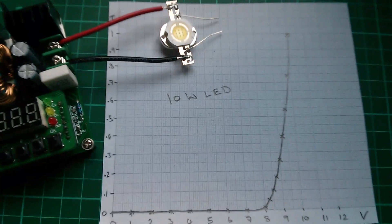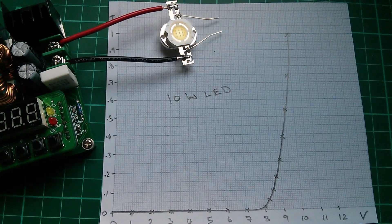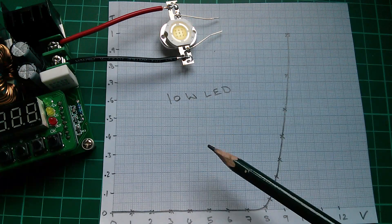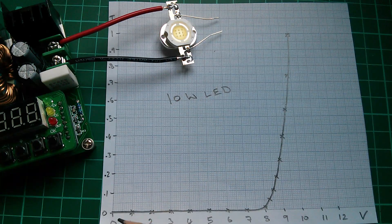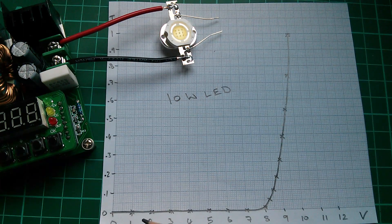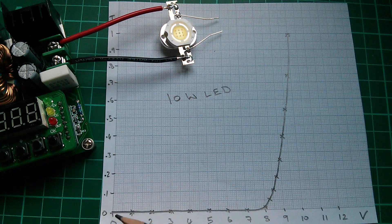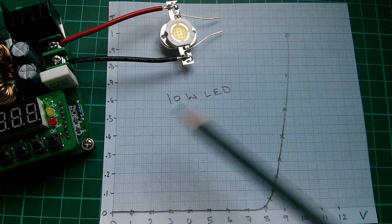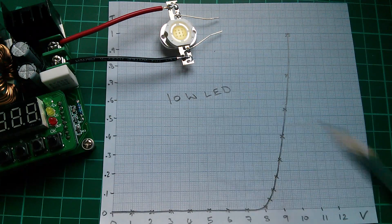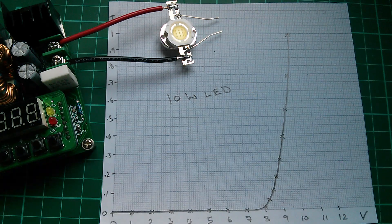So here it is. Here's my new graph. I've cut it out and this is my accurately plotted graph of voltage versus current for a 10 watt LED.